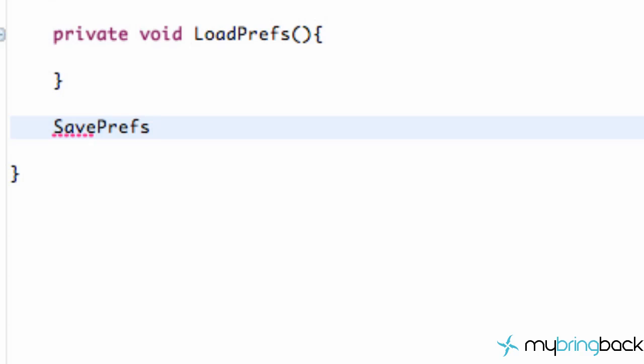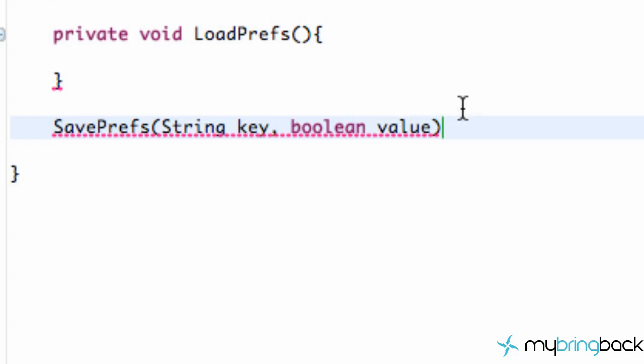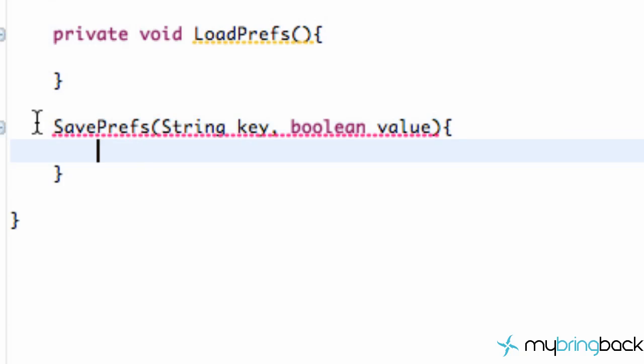So we're just going to create another method. And the parameters that we're going to work with here is a string value first. We're going to refer to this string as a key. And we're also going to refer to a boolean value because we're going to have a checkbox within our settings menu. And so we're going to save some information, whether it's checked or unchecked, with this save preference method.